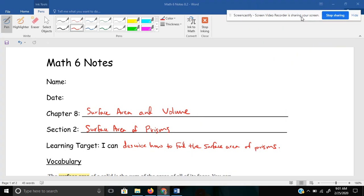What's up, sixth graders? This is 8.2, and today we'll be discussing surface areas of prisms.